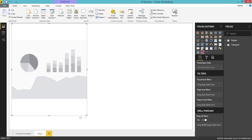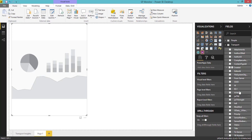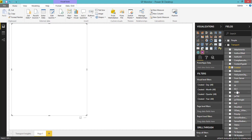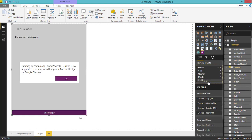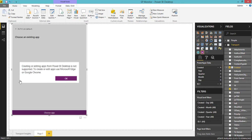To embed the visual, just drag and drop it or click it — it will be added to your canvas area. Then you need to add Power Apps data to it. For example, I'll add 'Created' and 'ID.' When I drag and drop those fields, you can see it is asking me to choose an app, since creating or editing apps from Power BI Desktop is not supported.